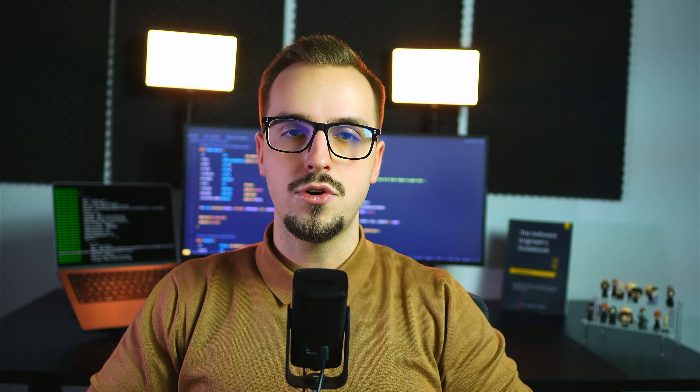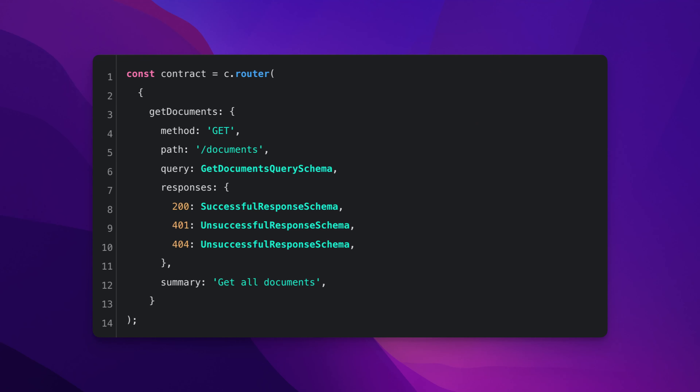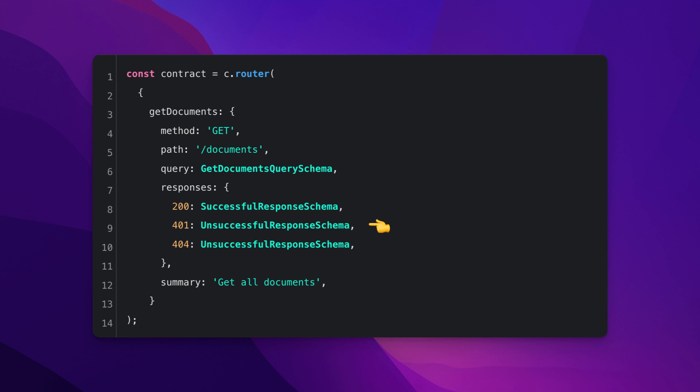The second option, TSREST, allows you to define a standalone contract for your public-facing API. An API contract refers to a piece of code that describes the structure of the API, the format of the requests and responses, and how to authenticate your API calls, among others. Here you can see a contract example. The above API contract defines the structure of an API that only has one endpoint called getDocuments. It specifies the type of request it accepts — GET in this case — the endpoint, the query parameters it accepts, various response formats, and a summary describing the purpose of this endpoint.